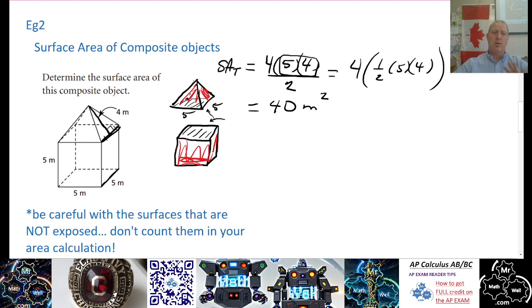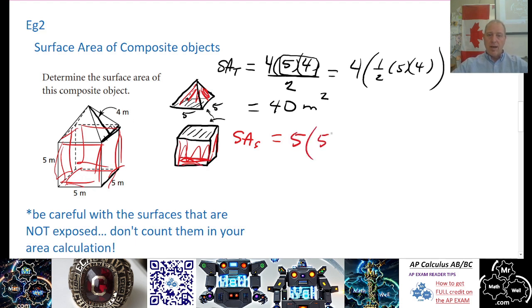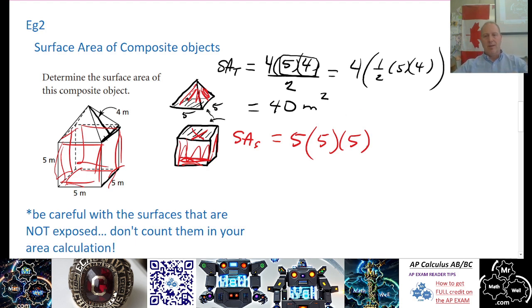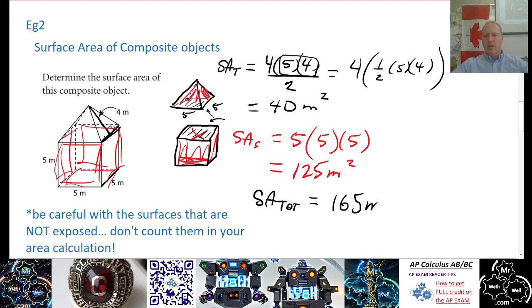For the cube portion — those are all squares. There's a front, two sides, a back, and a bottom — that's five faces, not six, because we're not counting the top. So it's 5 times 5 times 5, which is 5 cubed = 125 meters squared. Surface area total is 40 plus 125, which equals 165 meters squared.